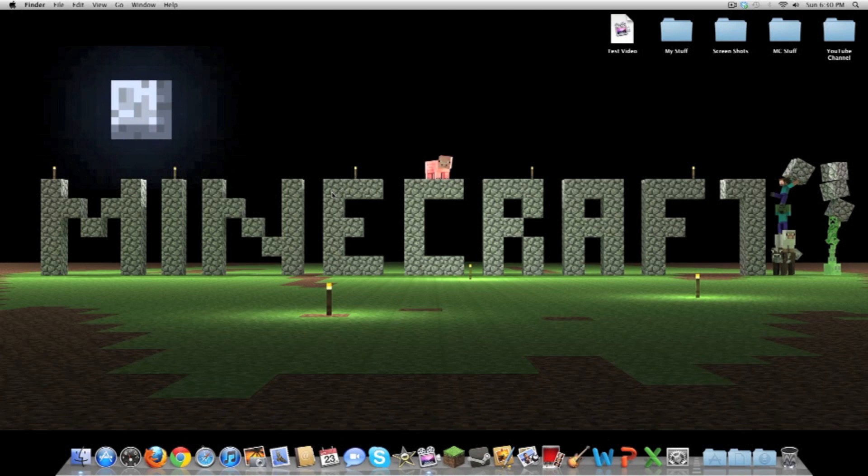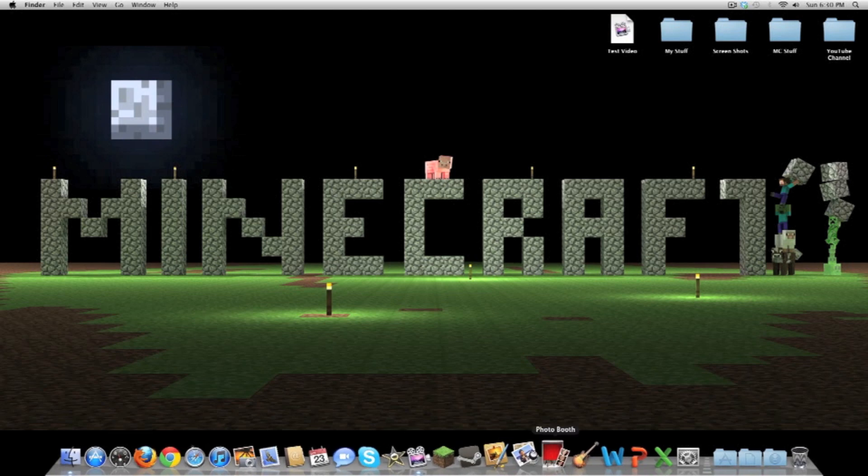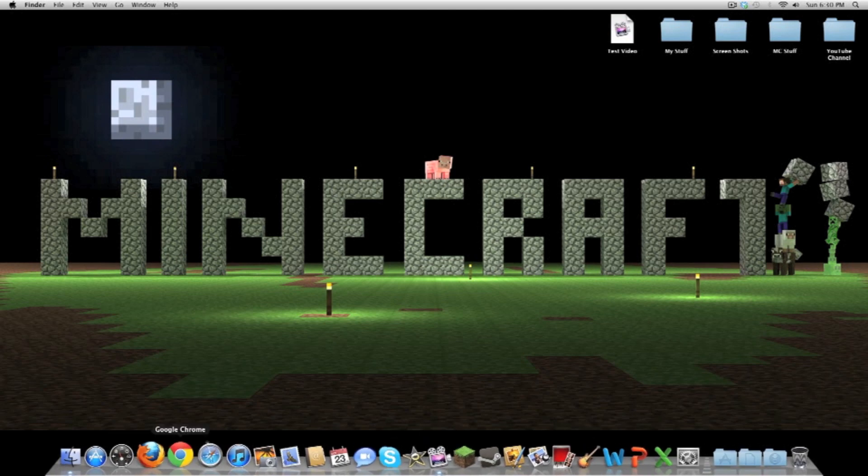I'm going to start off with telling you about my background here. It's just a Minecraft background I found on Google — if I remember I will link it in the description. It's pretty cool; I like how they have all the mobs stacking up to help finish the tree, and then the pigs dominating the entire picture by standing on top of the sea.